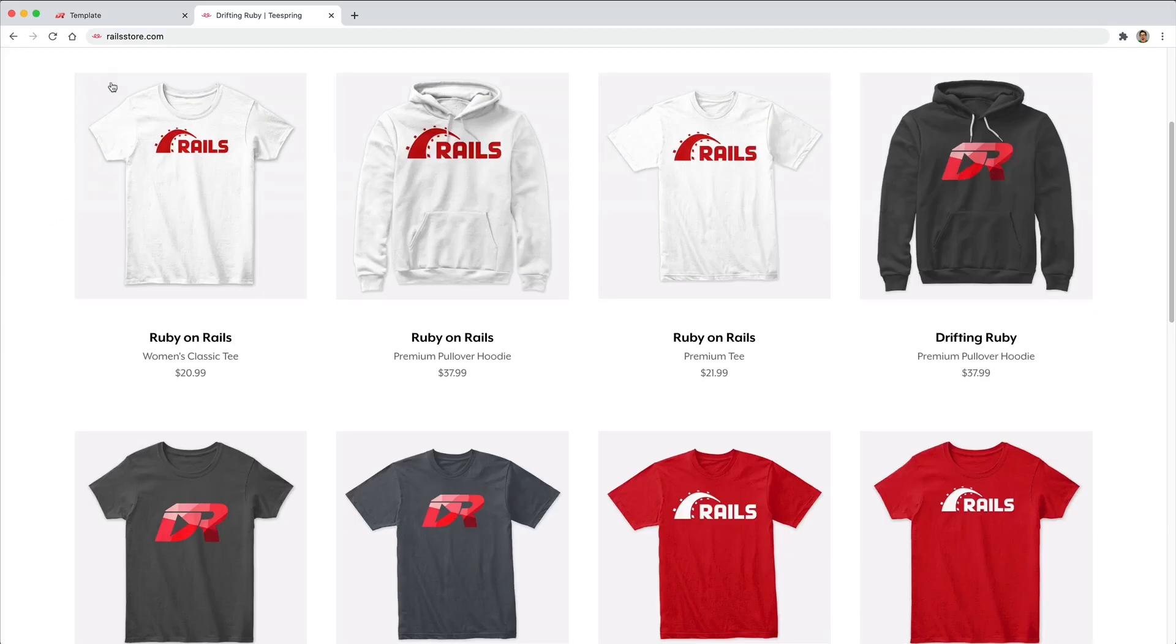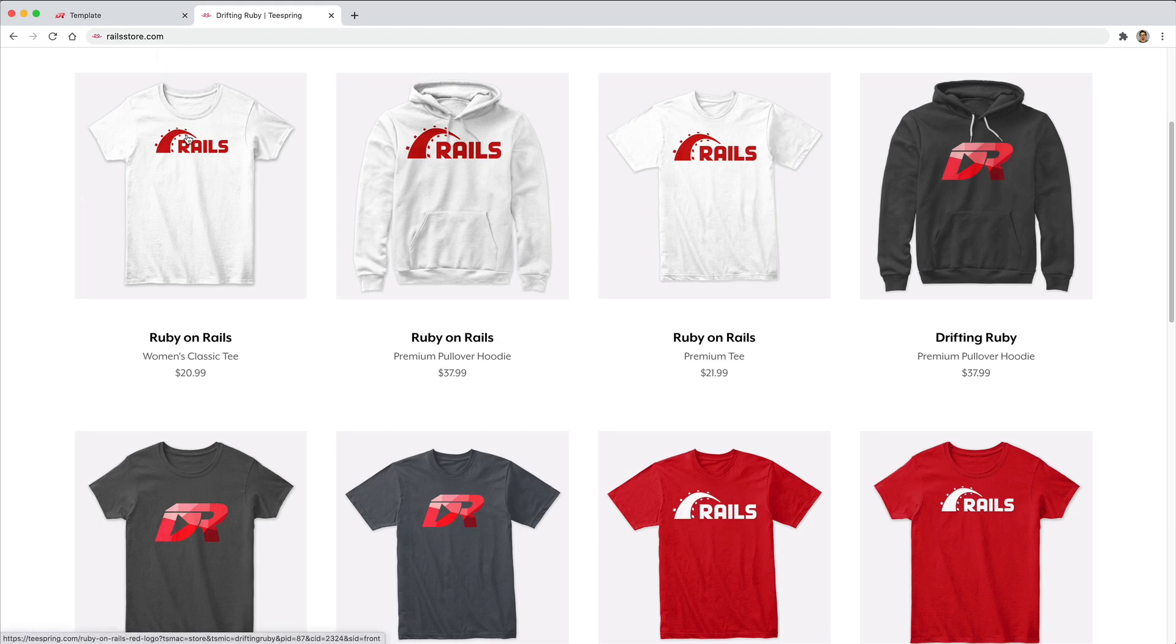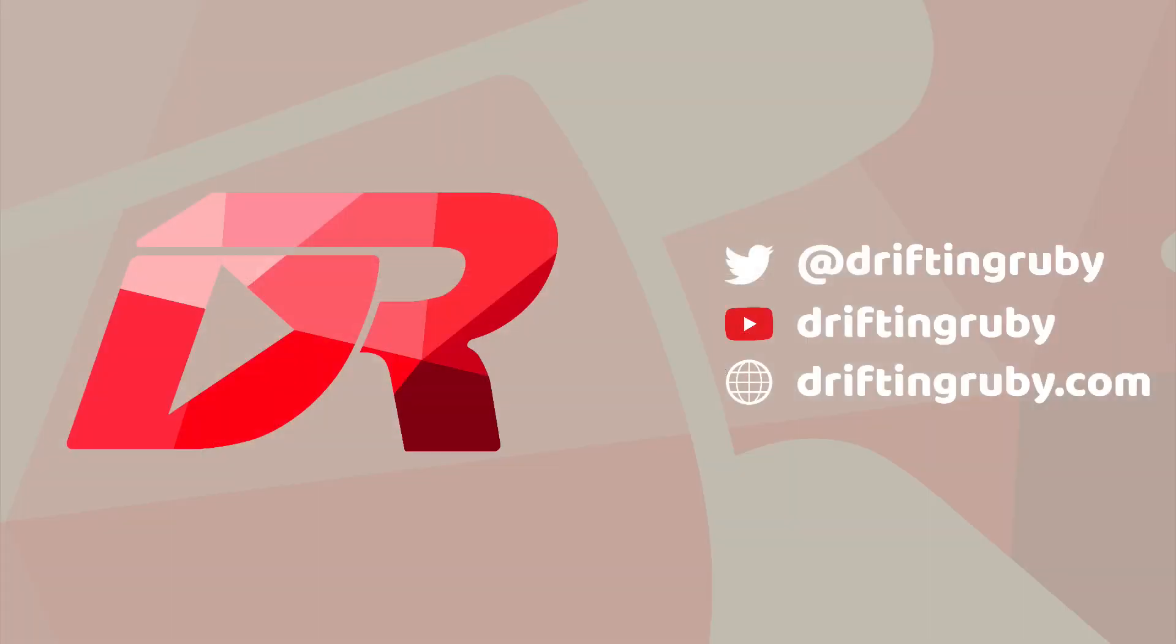And did you know that you can go to railstore.com to get your own Ruby on Rails t-shirt or your DriftinRuby t-shirt? So be sure to check that out and use the promo code RUBY for free shipping within the United States.